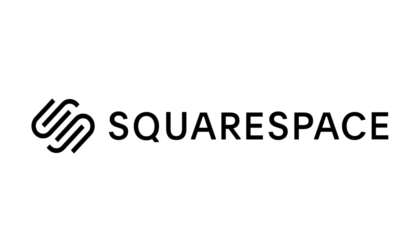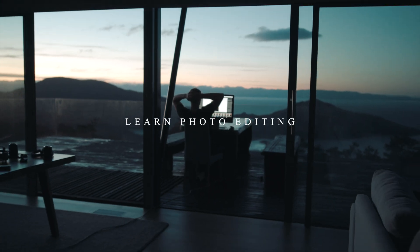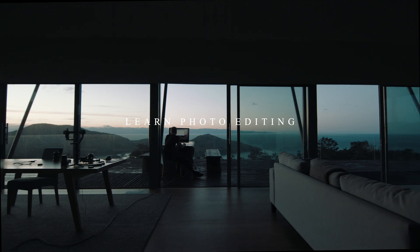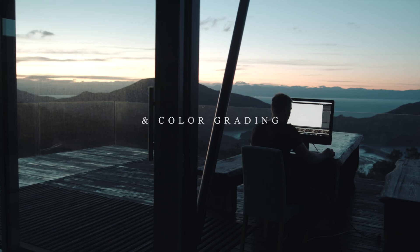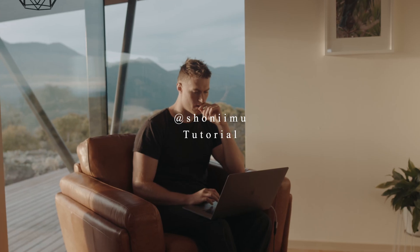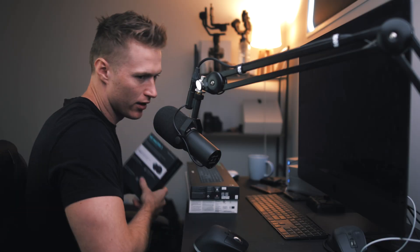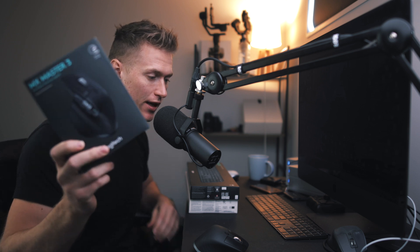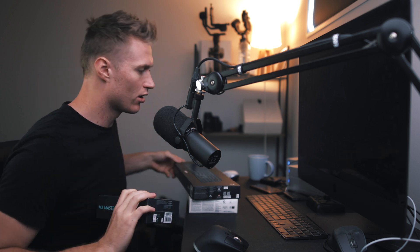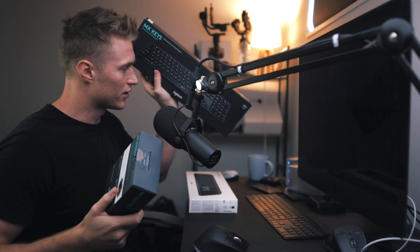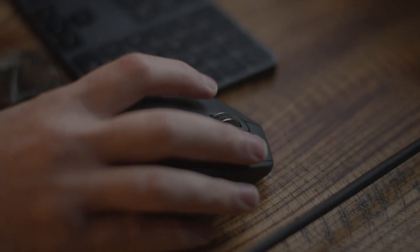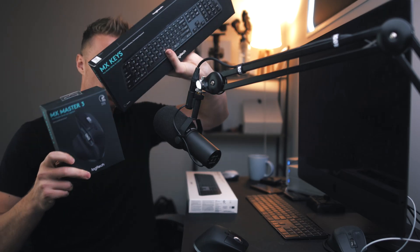Thank you to Squarespace for sponsoring this video. Alright, so we've got a giveaway guys. We've got the MX Master 3 here and then the keys to go along with it from Logitech. Watch to the end of this video to see how to go into the draw to win these two.